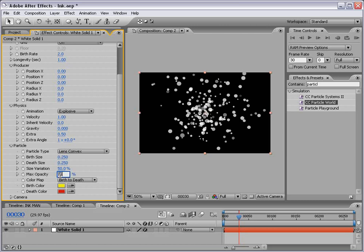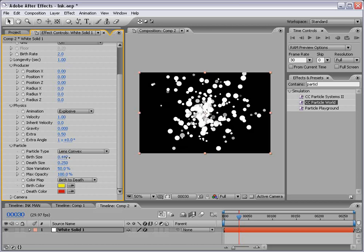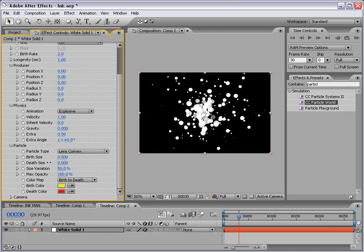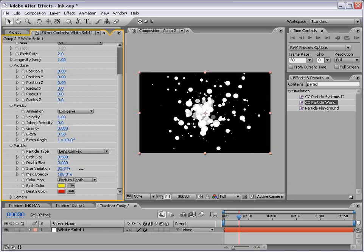I'm going to turn the max opacity up to 100 and the birth size up a little bit to .5 and the depth size down to zero. And the size variation, maybe about 85.